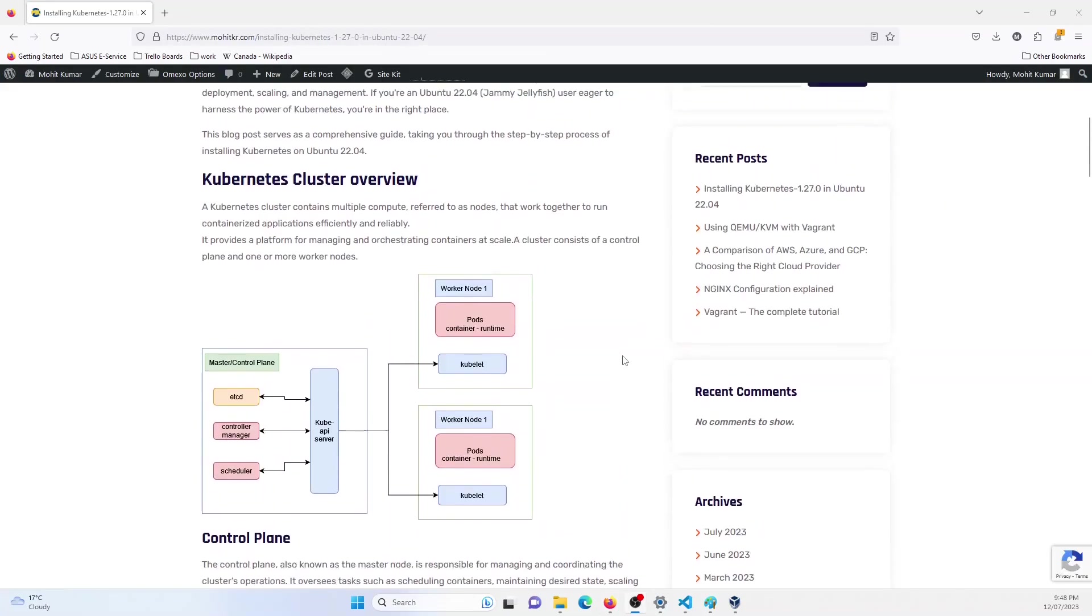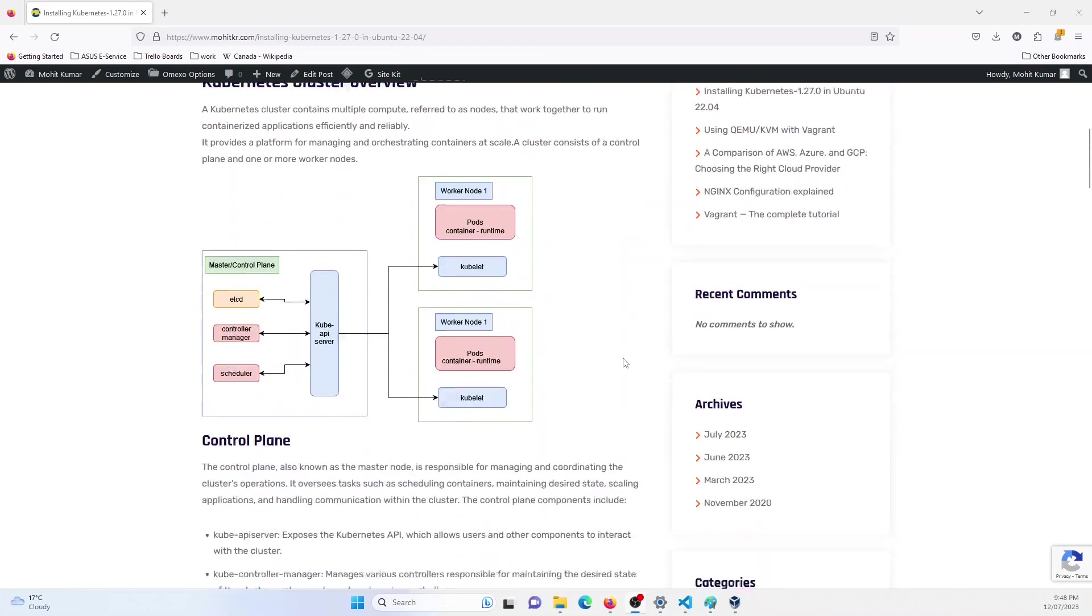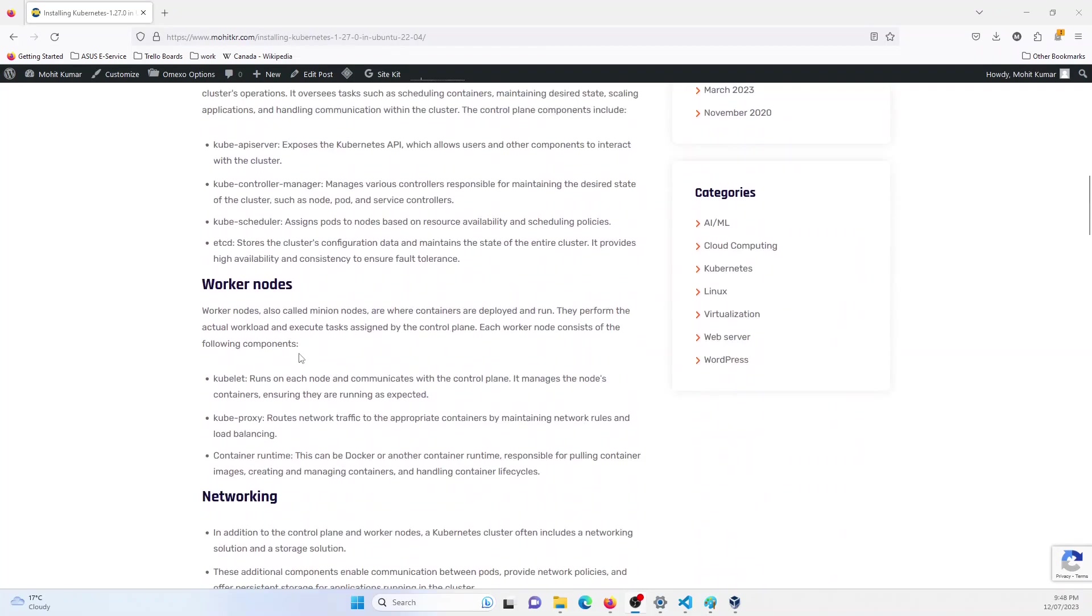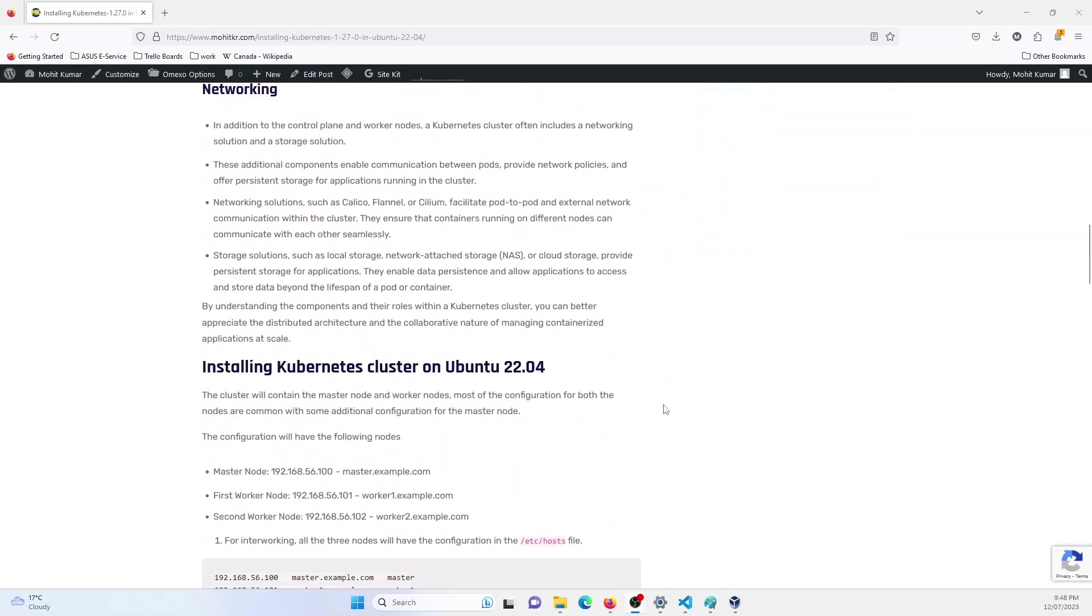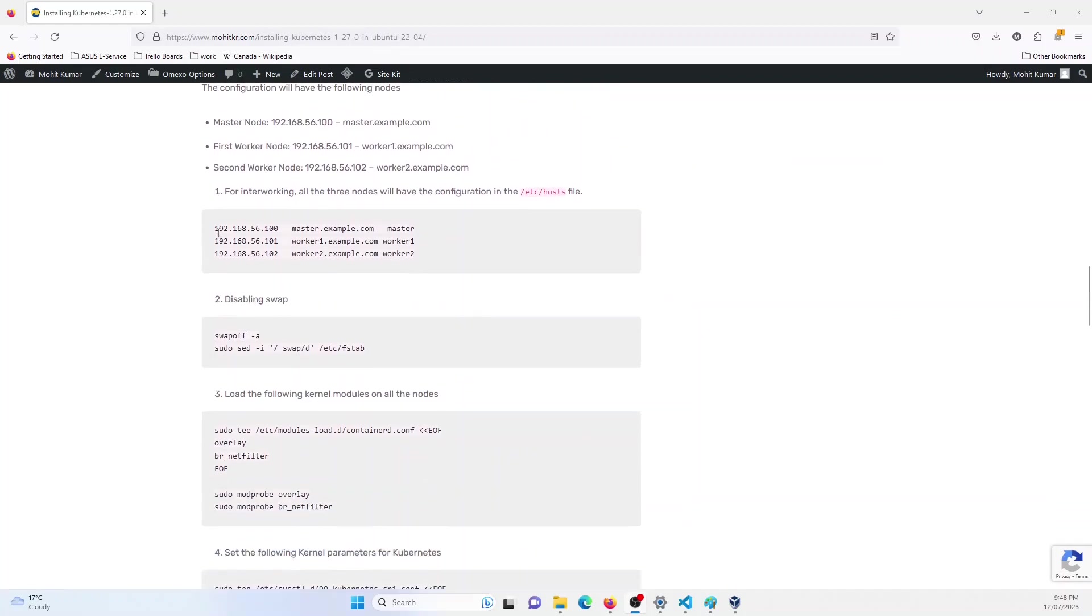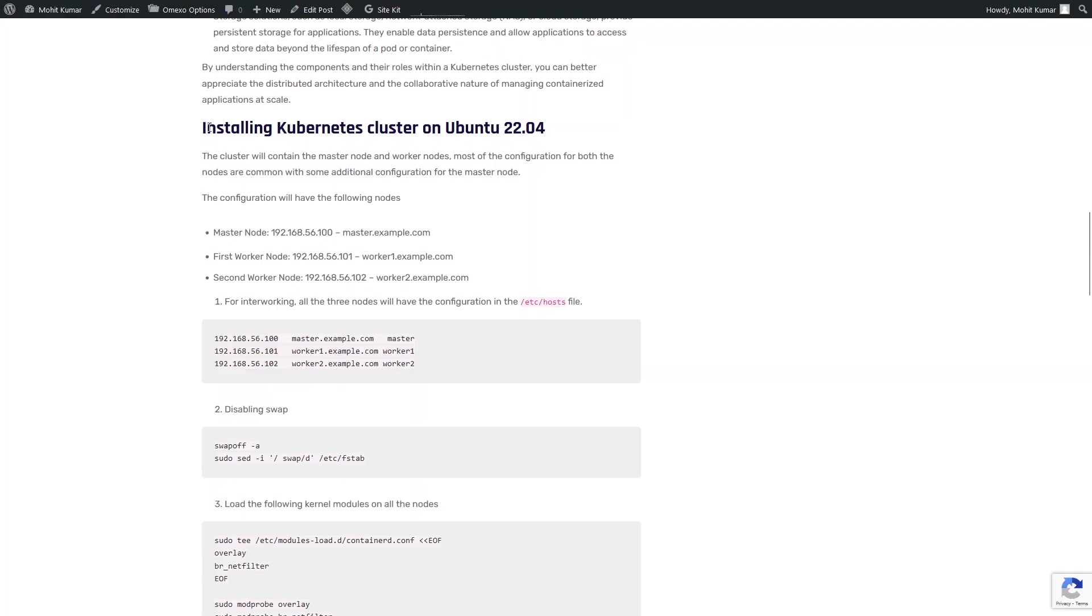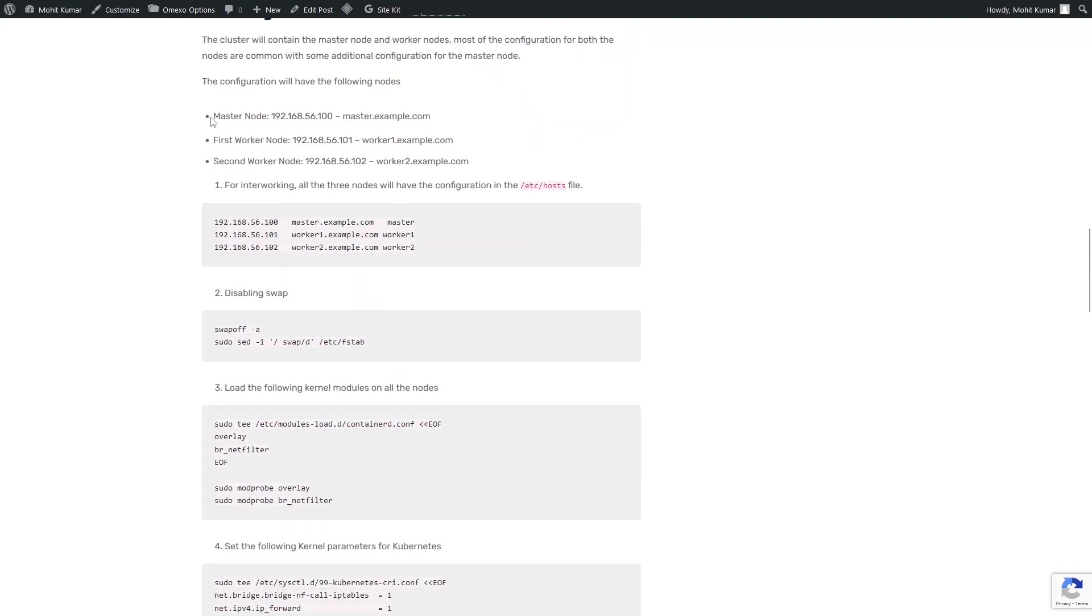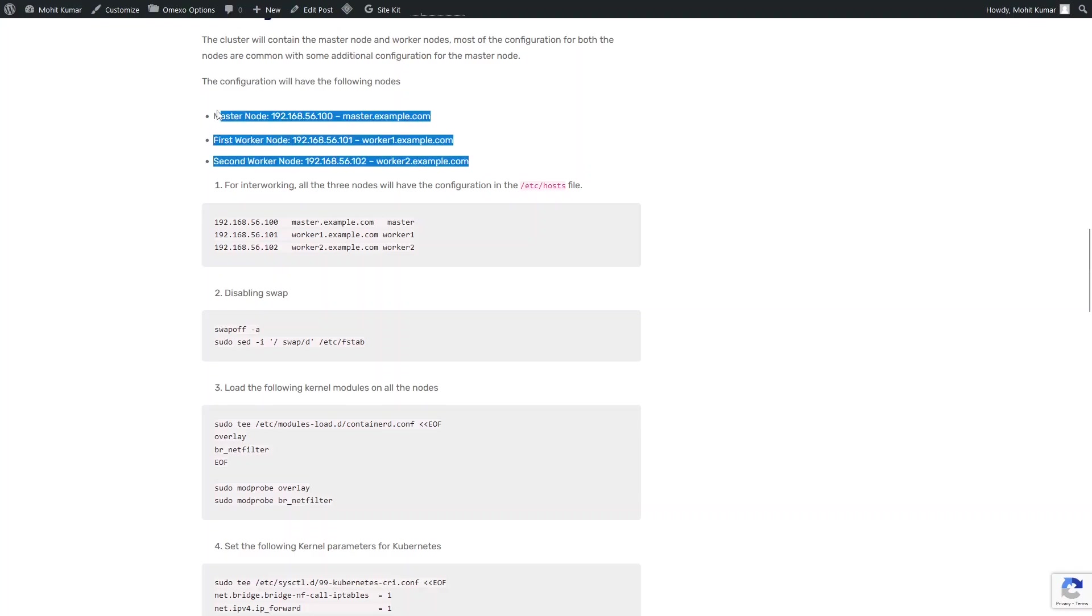Now I've also provided a link to the blog post where I've explained these services as well as the steps to install Kubernetes. I will just give you a walkthrough on how to install Kubernetes. So this tutorial is for Kubernetes cluster in Ubuntu 22.04. So first and foremost, I have given the configuration that I would be using, there would be three nodes.